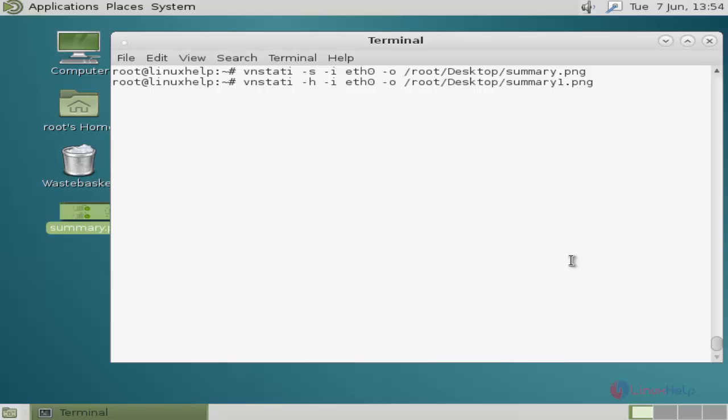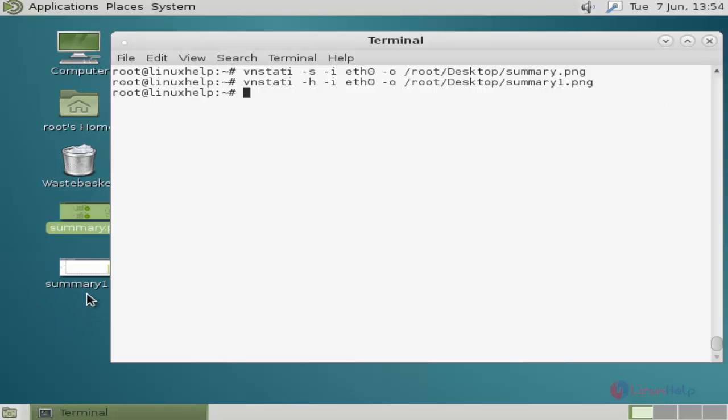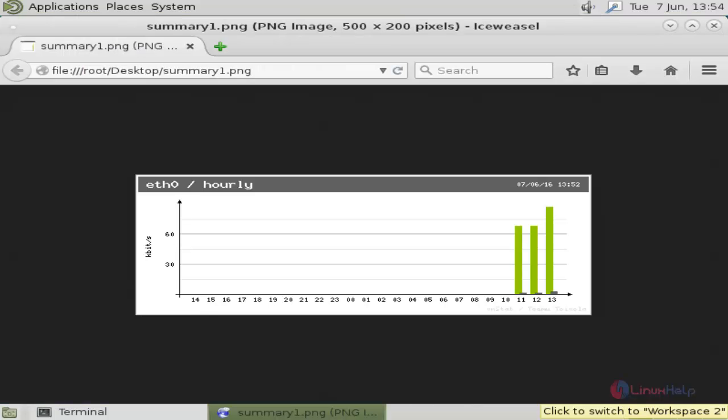Next, the vnstat-h command shows horizontal graphical output. You can see it's being generated now. Here it is - it gives a horizontal view graphical output.